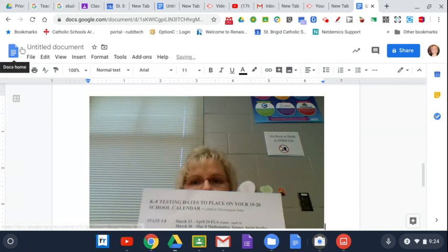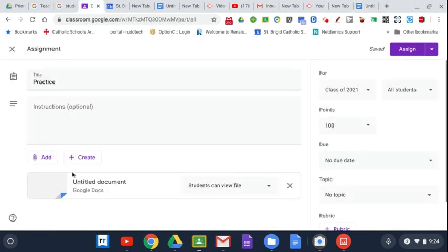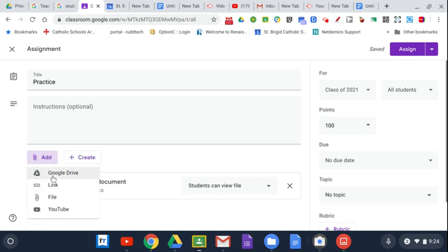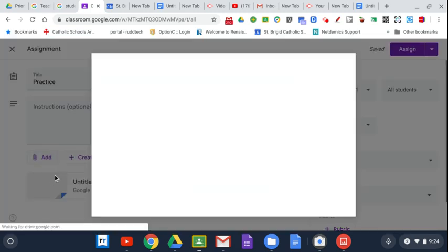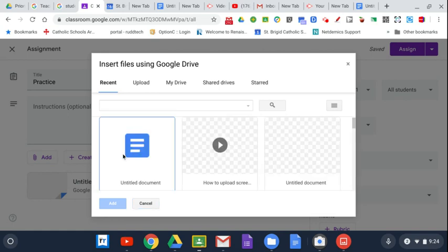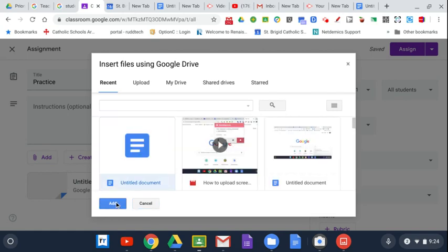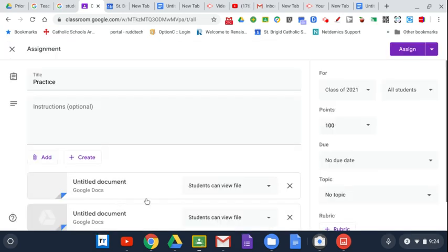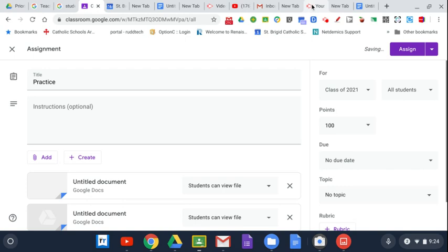Then go into your Google Classroom again. Click on the add, Google Drive, and then upload the file again from there. And that's how you conclude that.